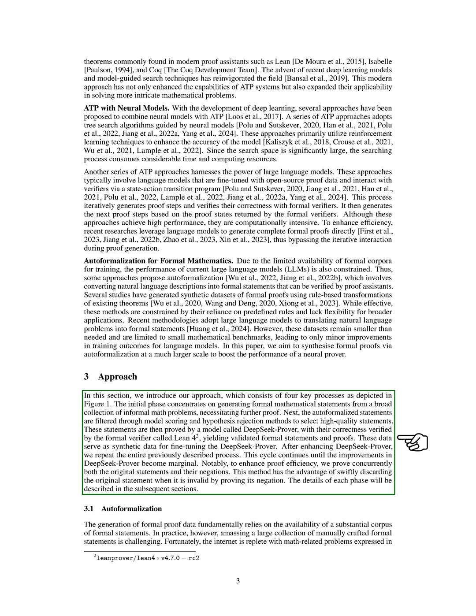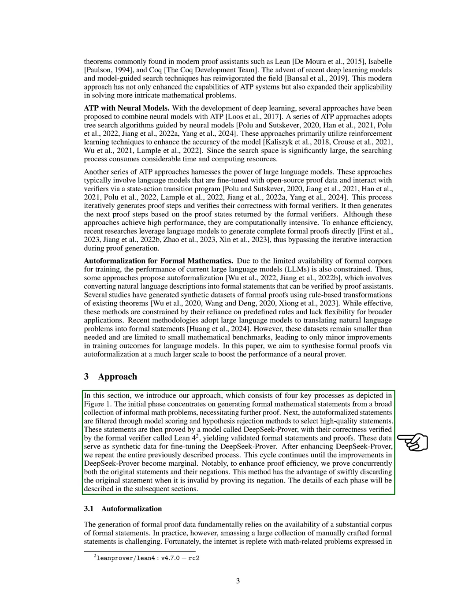Then, we filter these auto-formalized statements using model scoring and hypothesis rejection methods to choose high-quality ones. These selected statements are then proven using DeepSeekProver and verified for correctness by Lean-4, resulting in validated formal statements and proofs. These validated data are used to refine DeepSeekProver. We iterate this process until improvements become minimal. To enhance proof efficiency, we simultaneously prove both the original statements and their negations. This method allows us to quickly discard invalid statements by proving their negations.